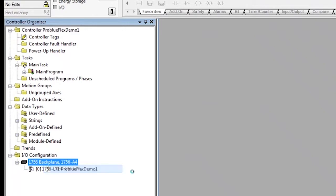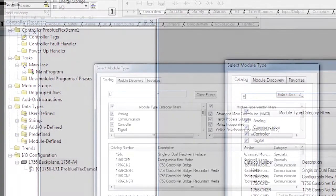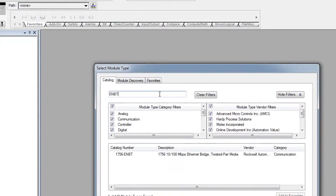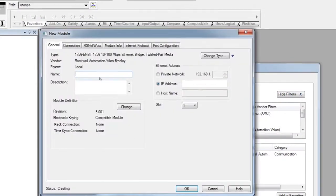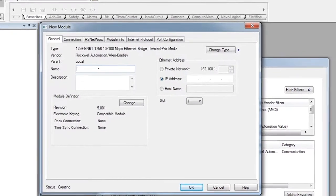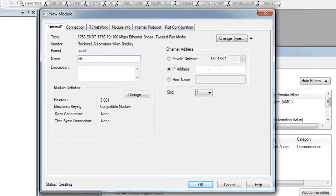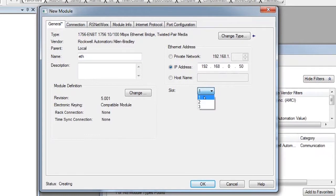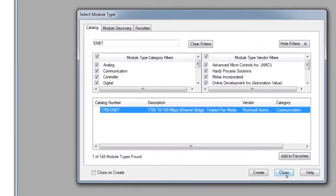We see our 1756 backplane. And we're going to set that up in our project. We're going to give it a name, and then we're going to give it an IP address.